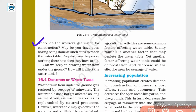Can we keep on drawing water from under the ground? How will it affect the water table? If you have seen a construction site, workers get water with the help of bore wells. Boring means to make a hole in the ground with a tool or by digging. Next time you have a chance, you could ask workers at a construction site how deep they have to dig in order to get water.